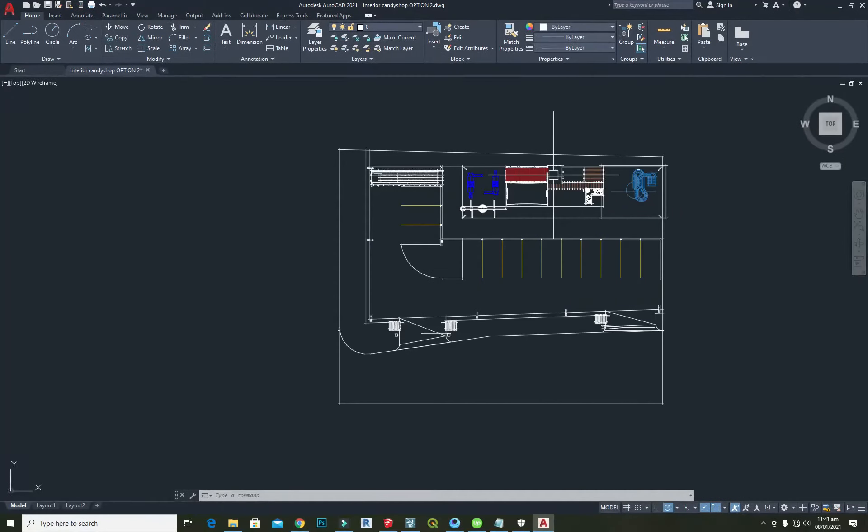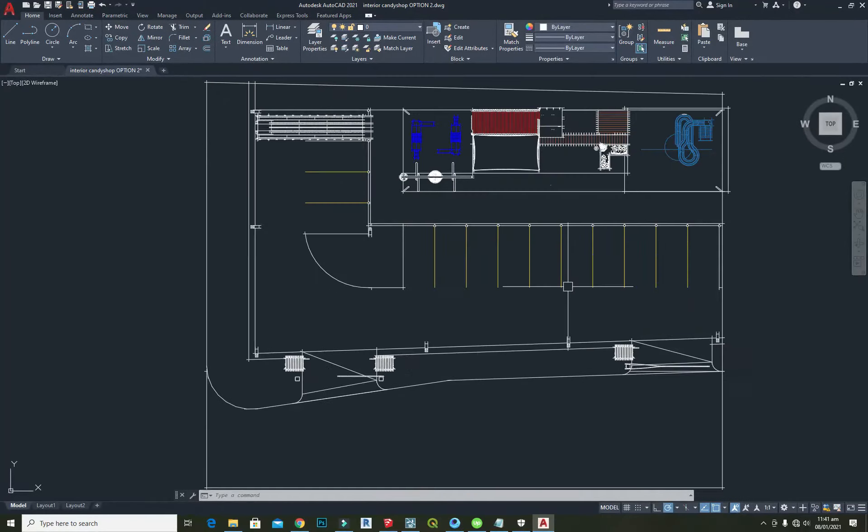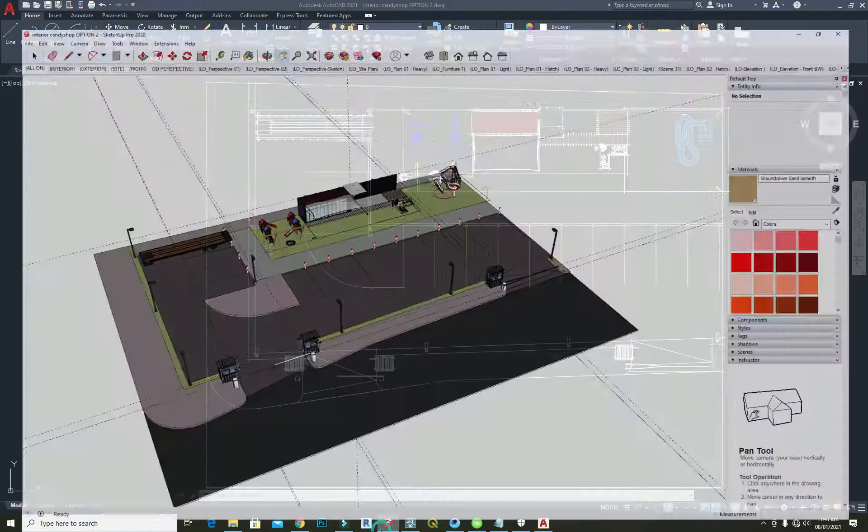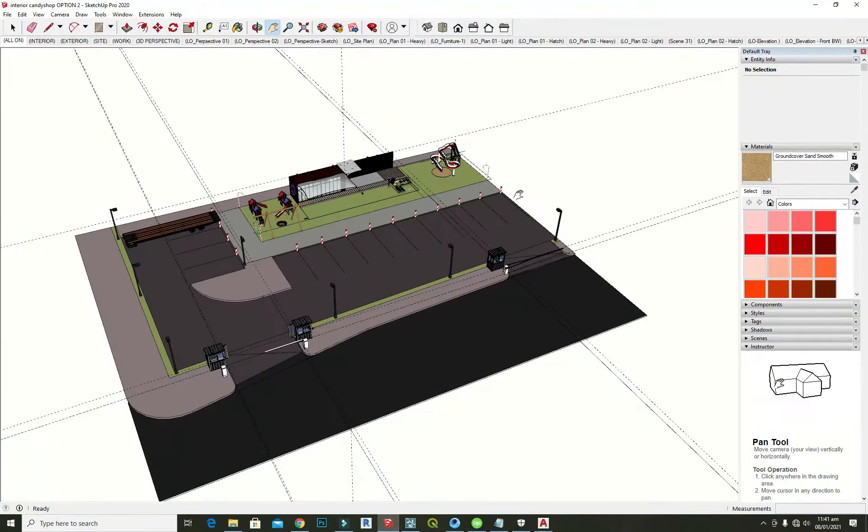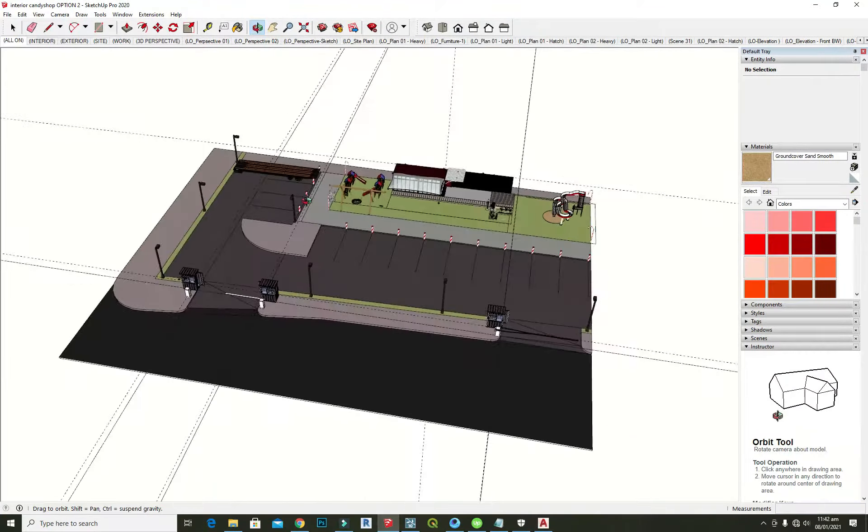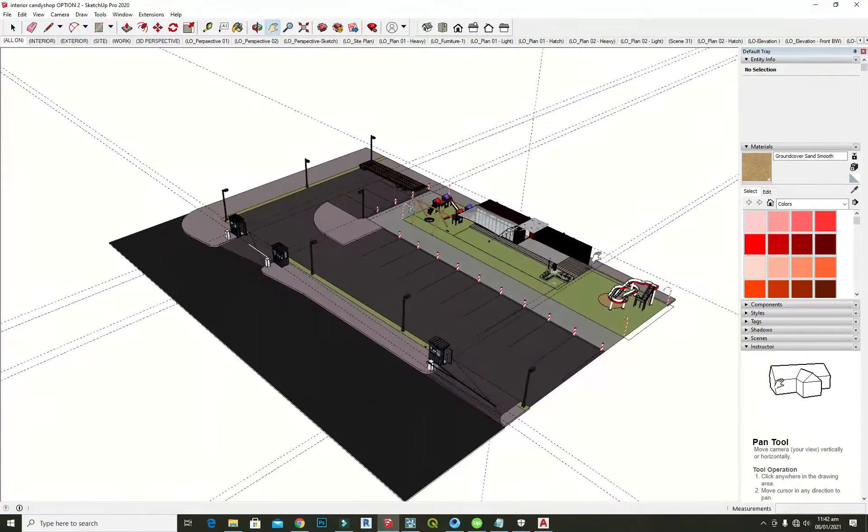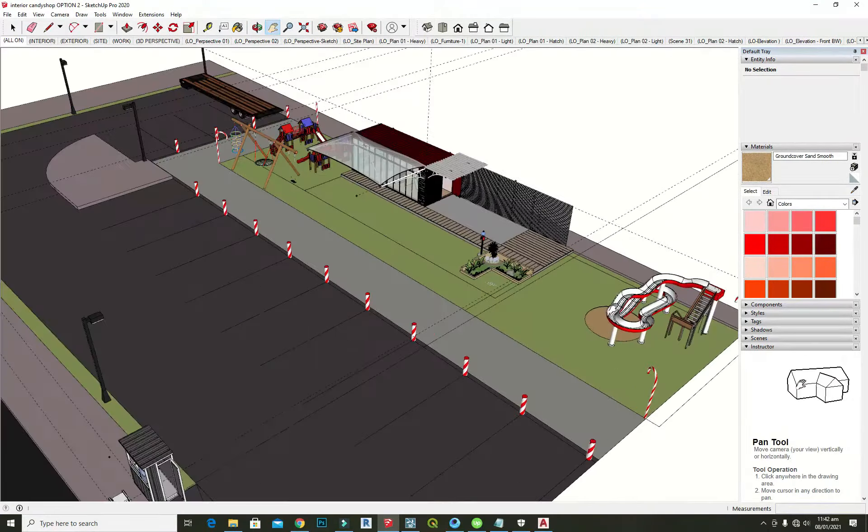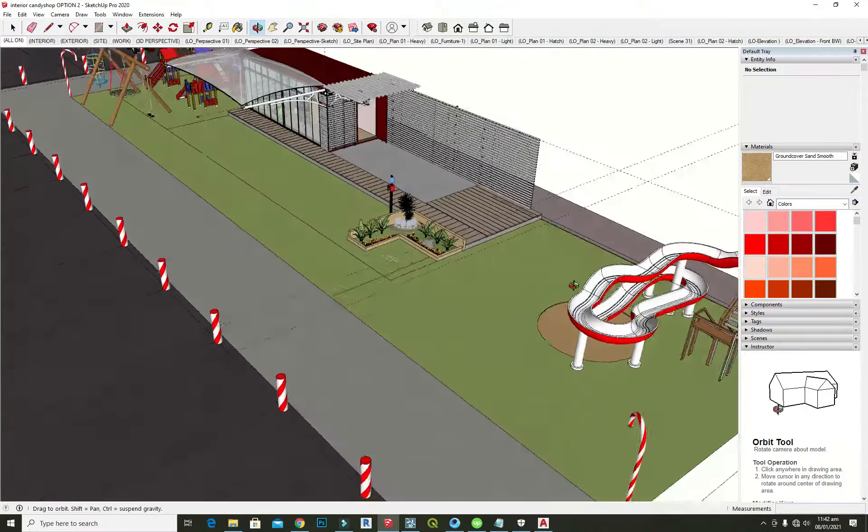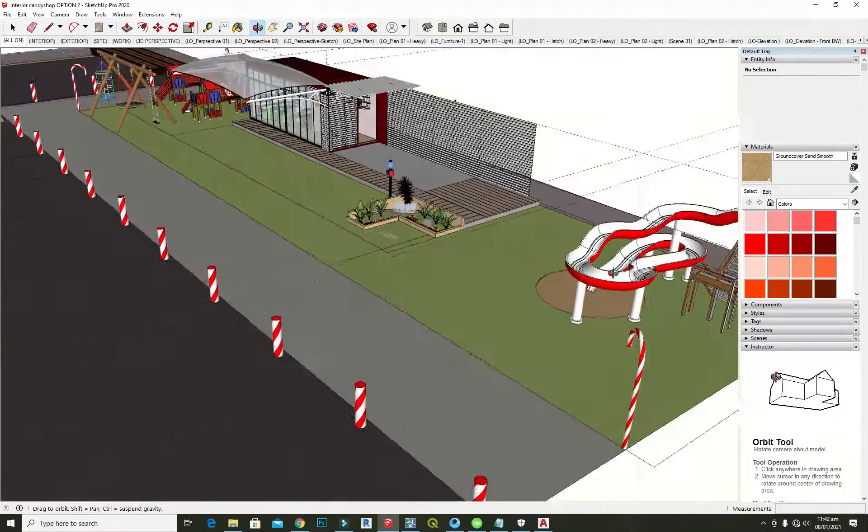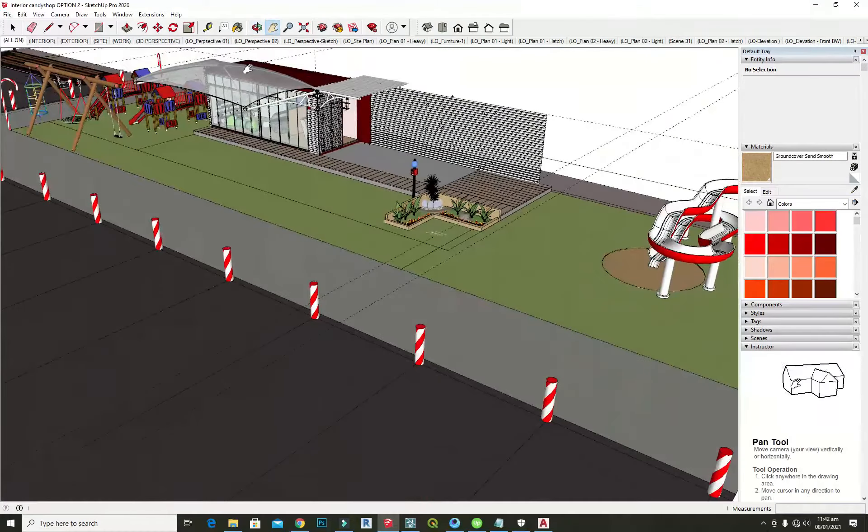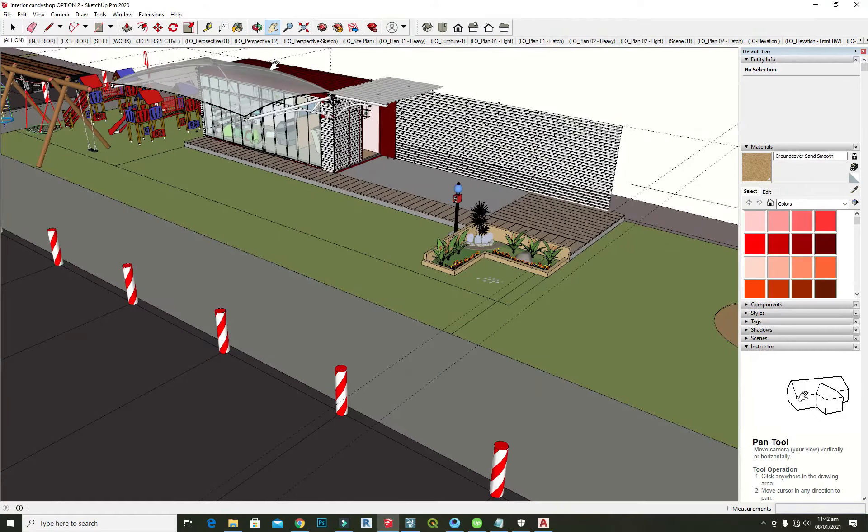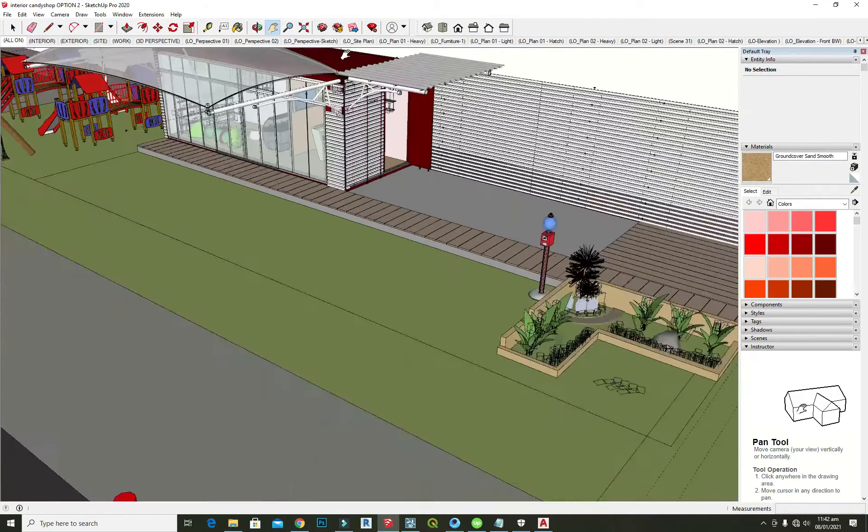Then this plan is taken to SketchUp and a 3D model is formed. As you can see, all the details are done precisely.